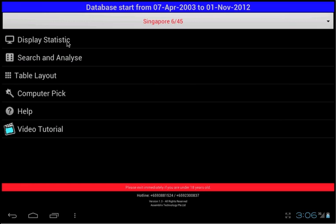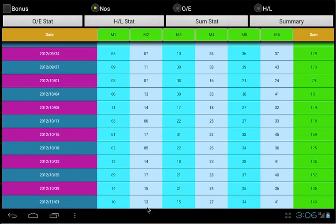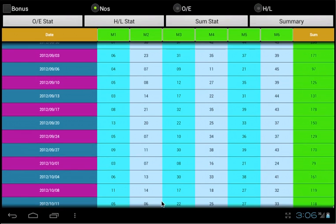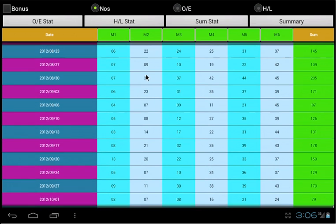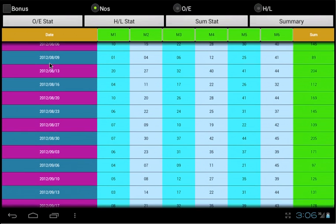Display statistic. It shows the winning results of the game. Each row represent the draw result. You can scroll up to see more previous draw results. The date column will show the draw date. Each draw day will be represented with a different color.